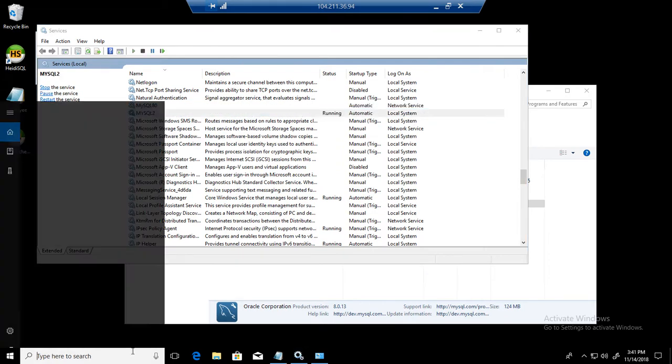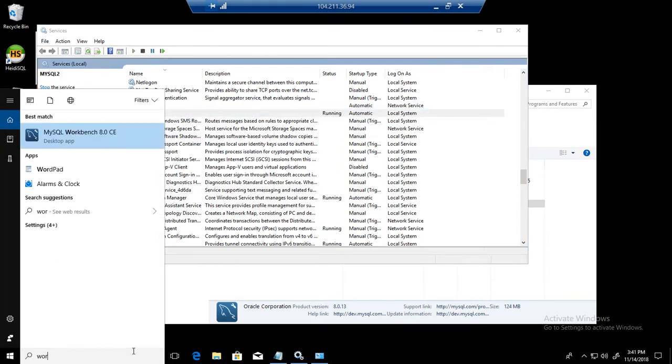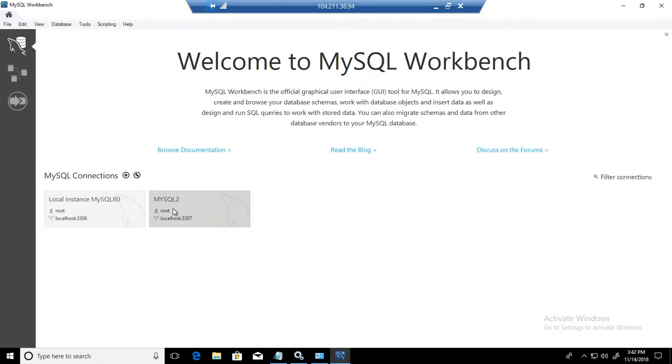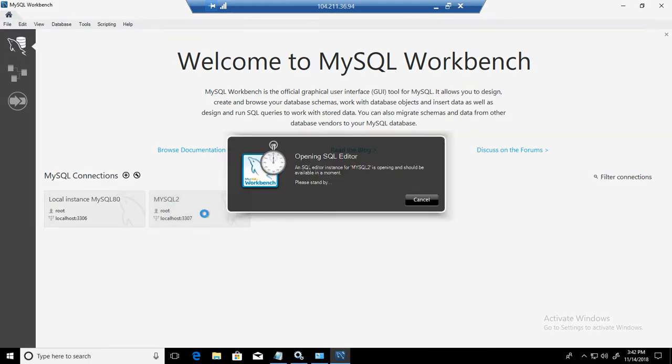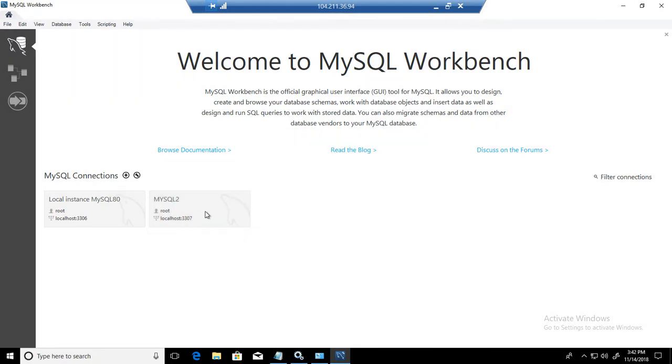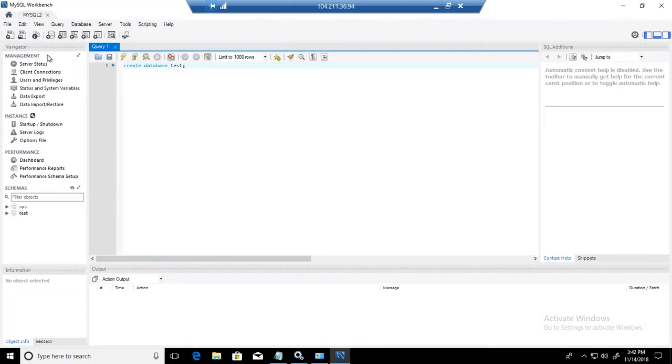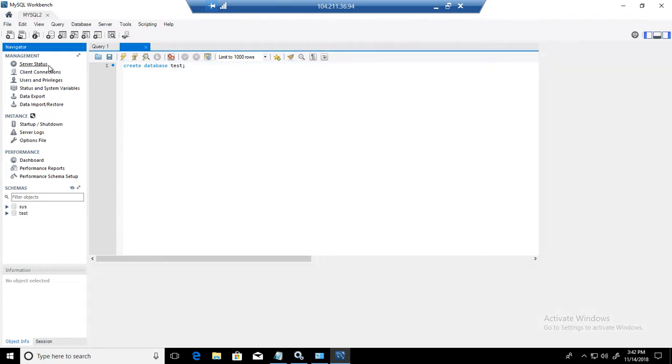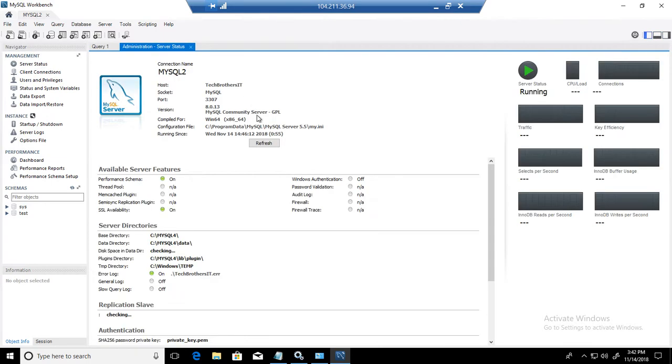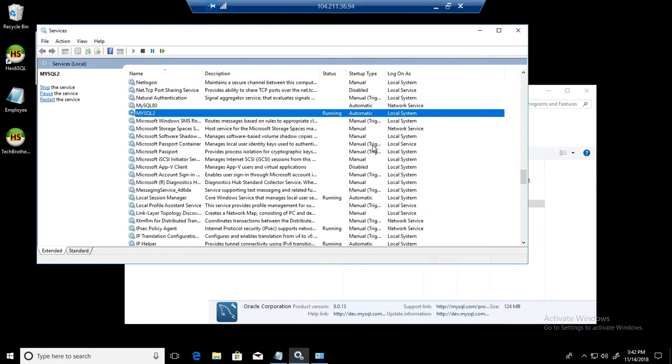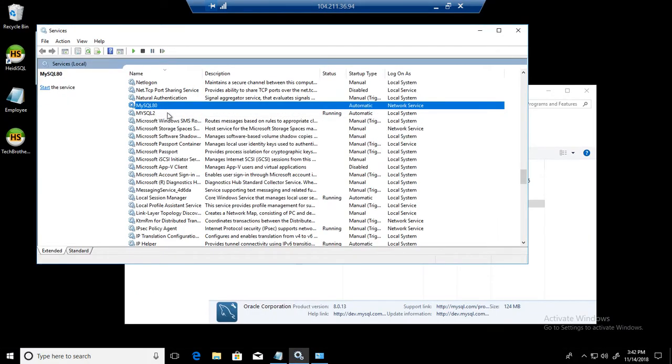If we want to take a look like these are really working services, you can see one of them is in the running condition like MySQL 2 and we can go to the server status. You can see that it is running and some connections are there. Pretty much everything is running. So this is one we would like to remove, both of them actually.